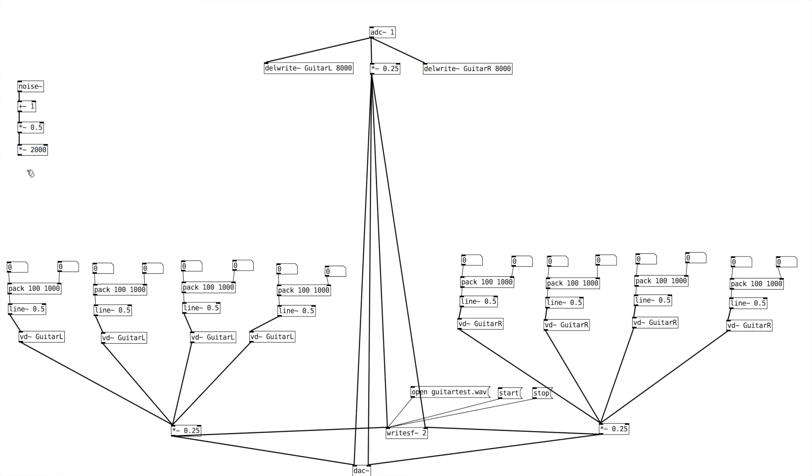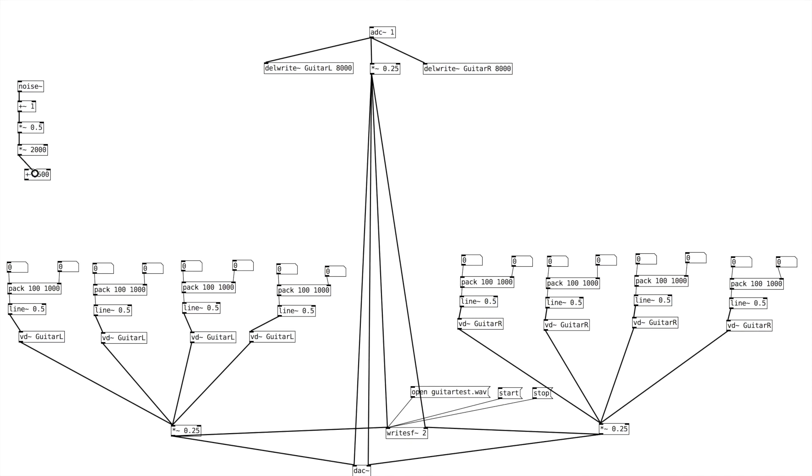But we want to create a base. So let's say we don't want to have just one millisecond of delay. Let's say we want to at least have 500 milliseconds of delay, half a second. So what we can do is we can create an addition, a single addition object. And we'll say plus 500. So that creates a baseline. So now we have random numbers roughly between 500 and 2,500 that will equate to delay between 500 and 2,500 milliseconds.